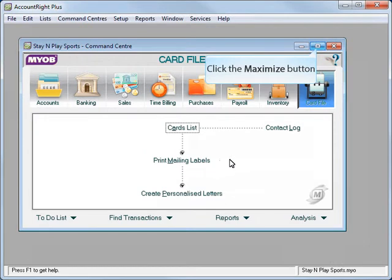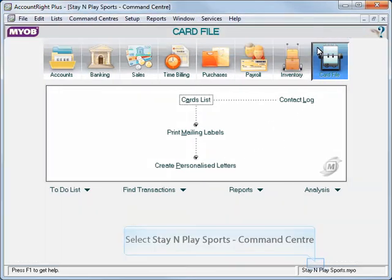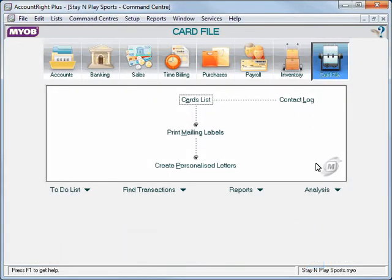And then command center. We'll maximize that window and we're ready to get started in our data file. Note the file name down the bottom right corner now.